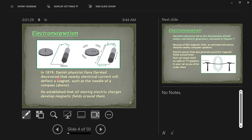Magnets were their own thing, electricity was its own thing, and then this guy goes, well there's something common between magnets and electricity — specifically that electricity or electric current could affect a magnet. His discovery establishes that all moving electric charges develop a magnetic field.